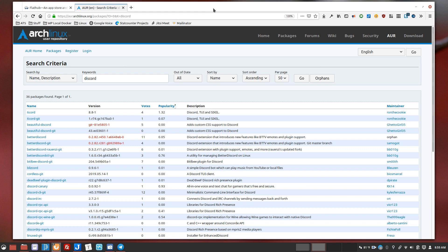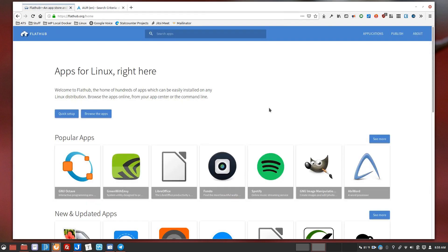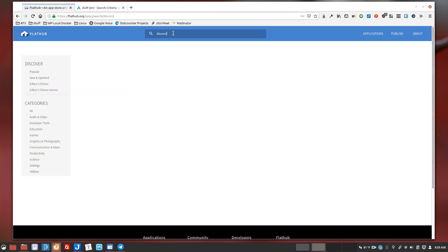So I install flat pack and arch already has flat hub integrated so I can use flat hub to install a version of discord on my computer without having to worry about all of those other issues. So installing that, you can do that in a bunch of different ways.